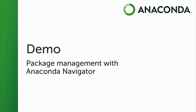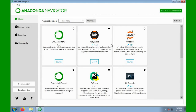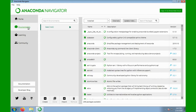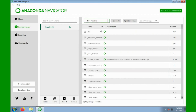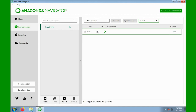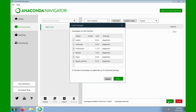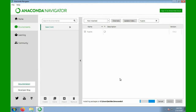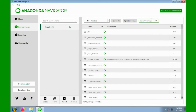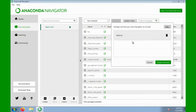I'll demonstrate package management with Anaconda Navigator. Within Anaconda Navigator, you can upgrade and install new packages from the Environments pane. To add a new package, we'll switch from the Installed list to the Not Installed list, and we see we have access to over 7,000 packages from the Anaconda distribution. I'll search for HVPLOT and install it. You can see that it installs several dependent packages. We can also edit the Channels list, and here I'll add Conda Forge.